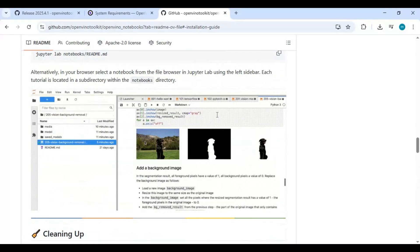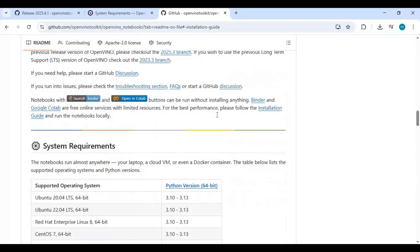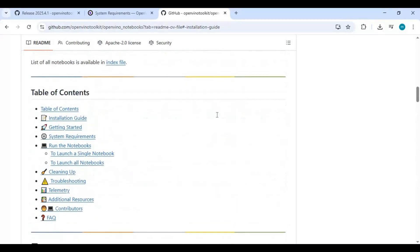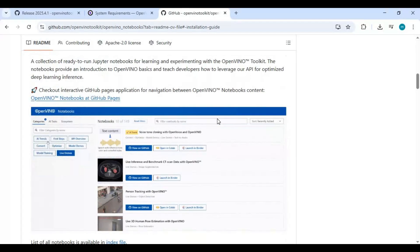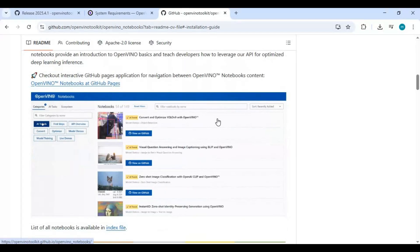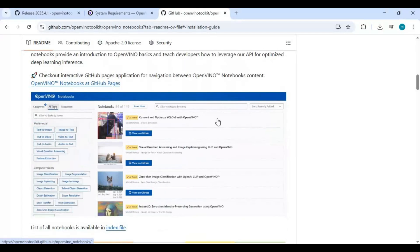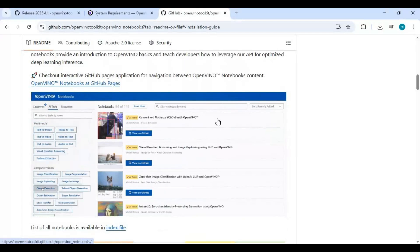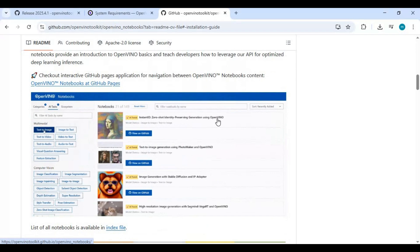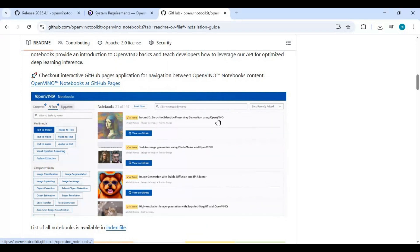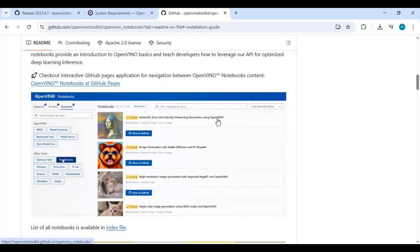If you are new to my YouTube channel, subscribe and press the bell icon to stay updated. Watch the whole video and don't forget to give a like. Let's get started on how to install OpenVINO and use OpenVINO notebooks on your system.